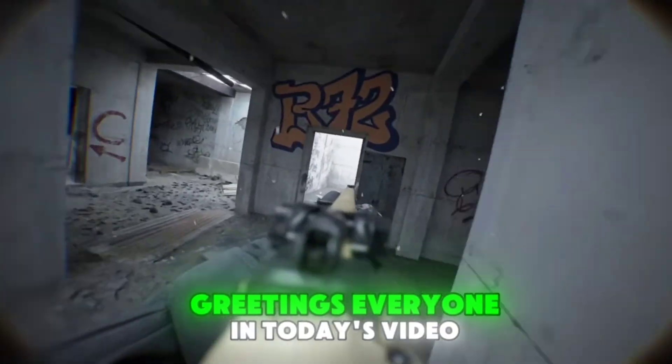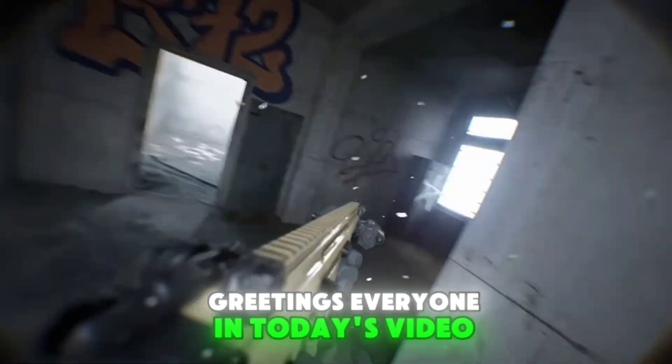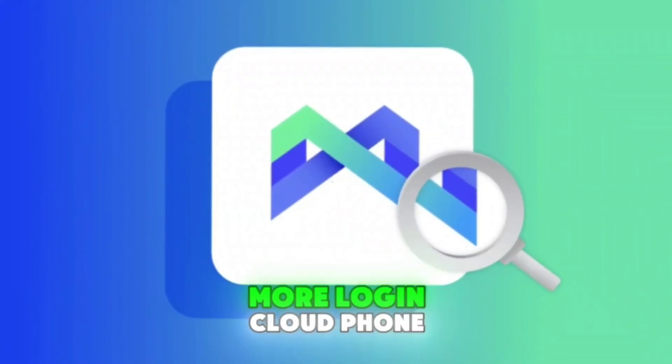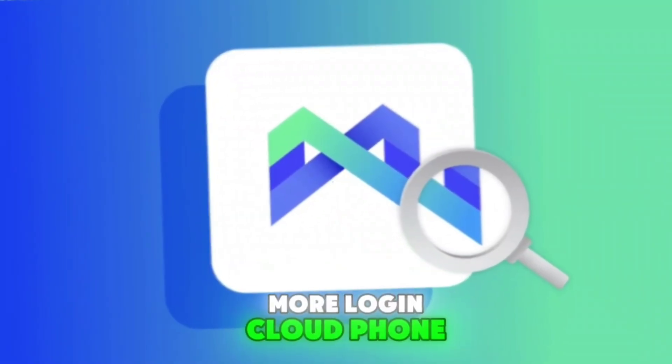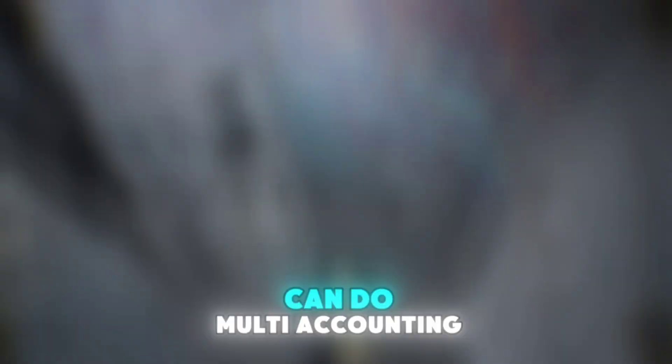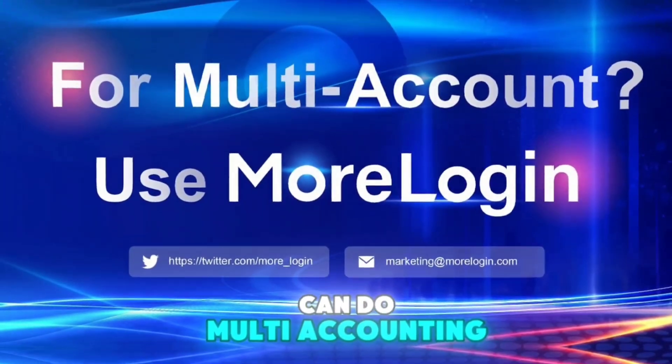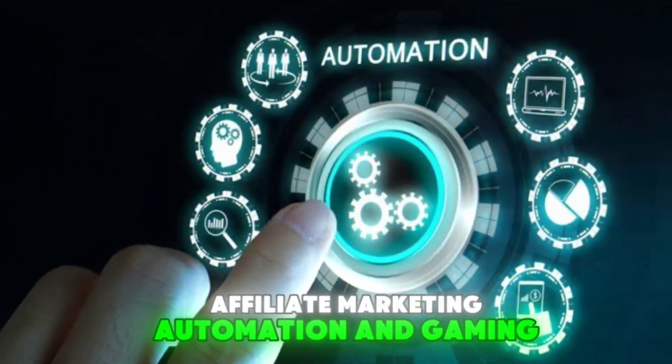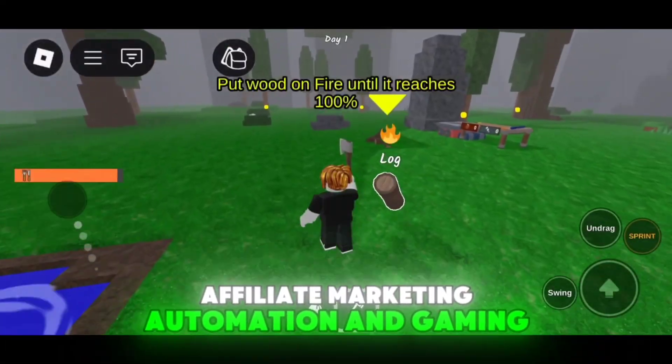Greetings everyone! In today's video we are going to disclose the newest More Login Cloud Phone service at which you can do multi-accounting, affiliate marketing, automation, and gaming.